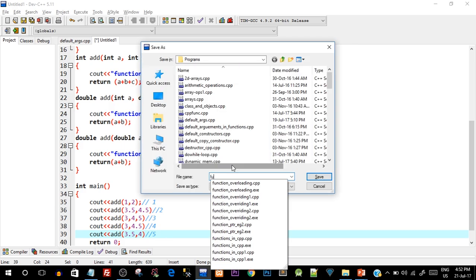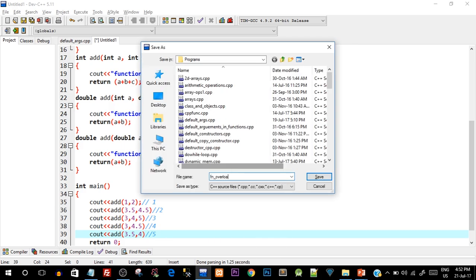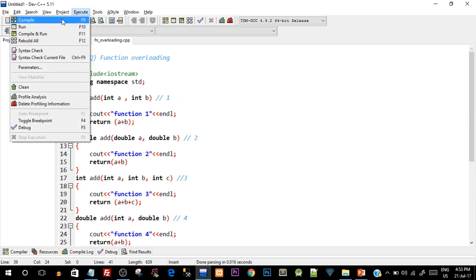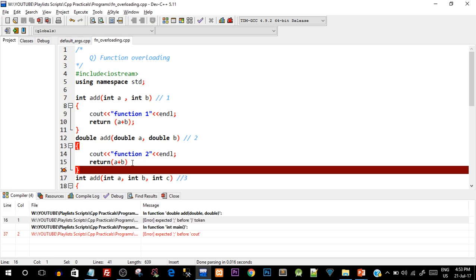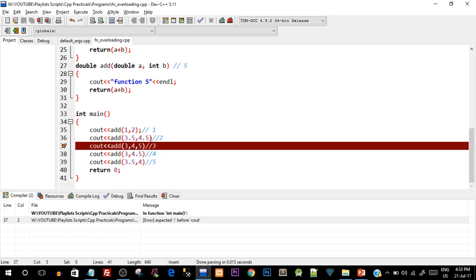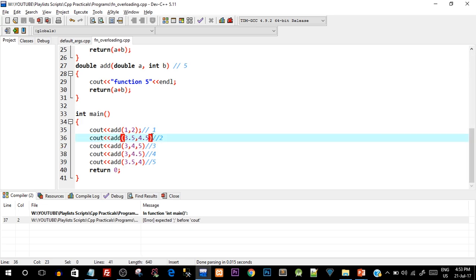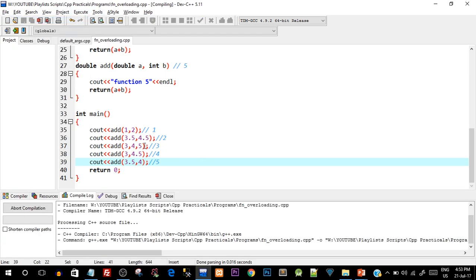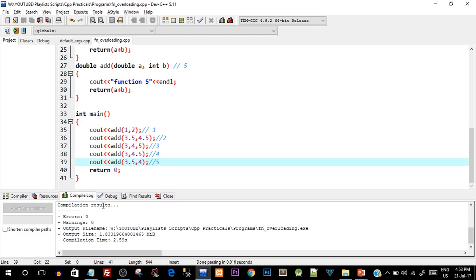Let's compile and check for syntax errors. I missed a semicolon — let me fix that and compile again. There were a couple of missing semicolons, which is a very common mistake. After fixing them and saving, the compilation succeeds with zero errors and zero warnings.